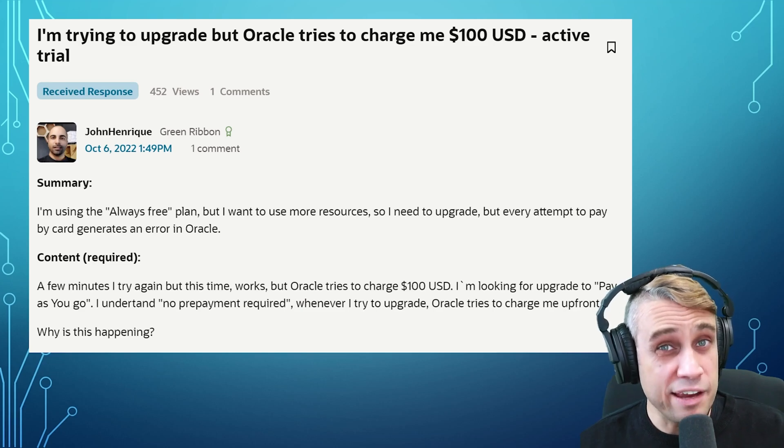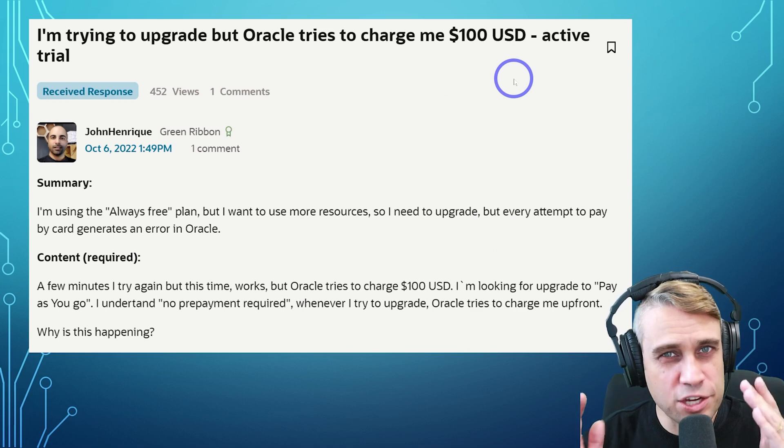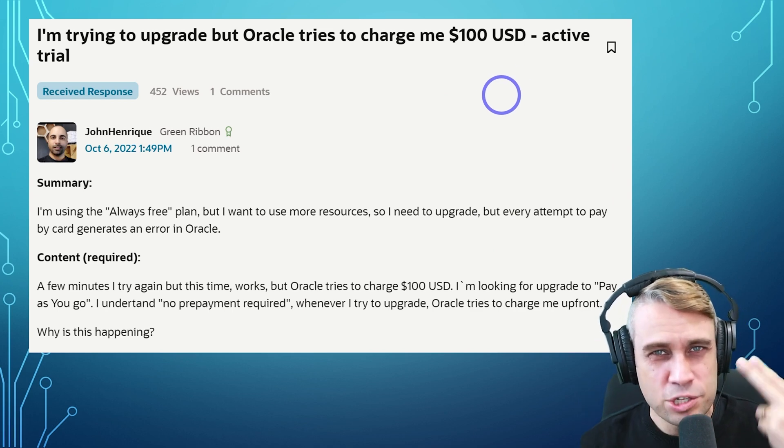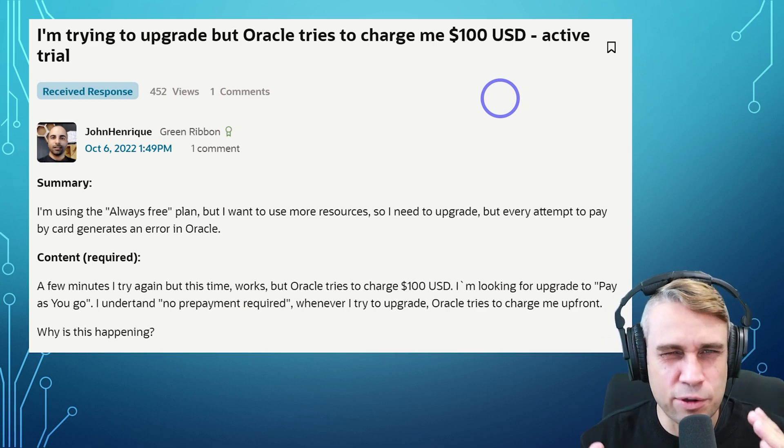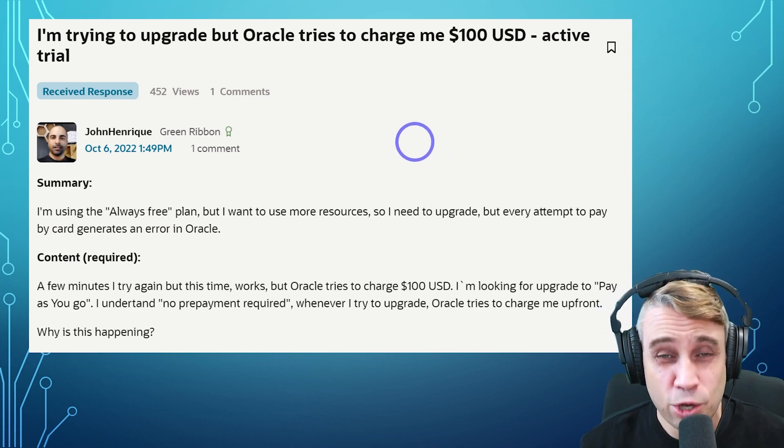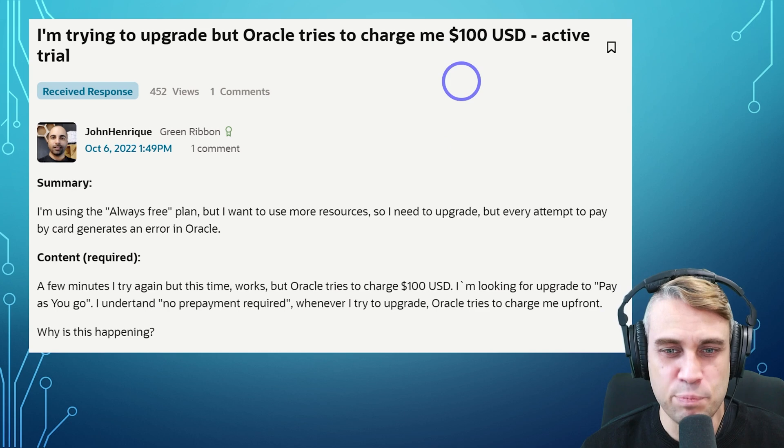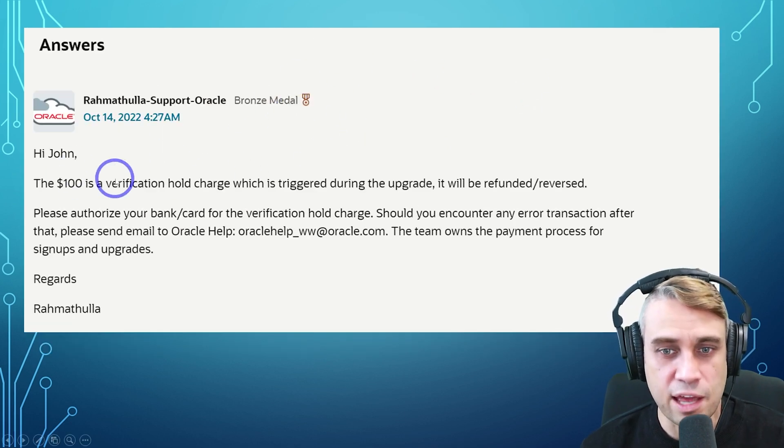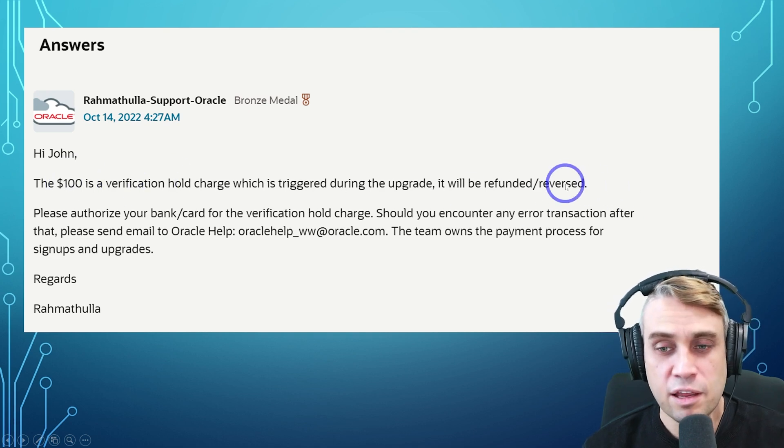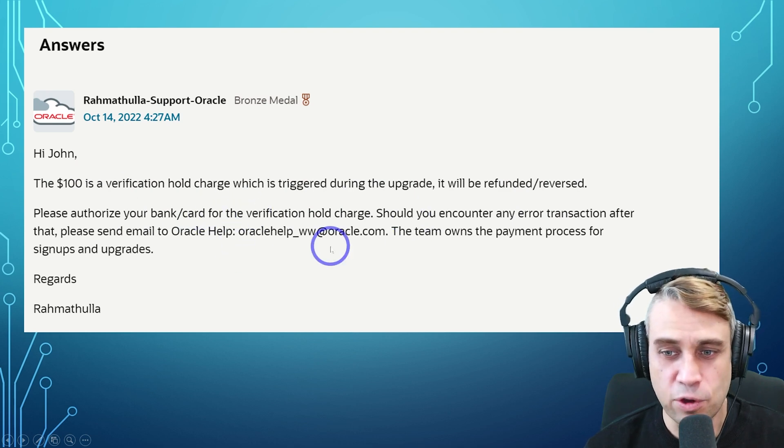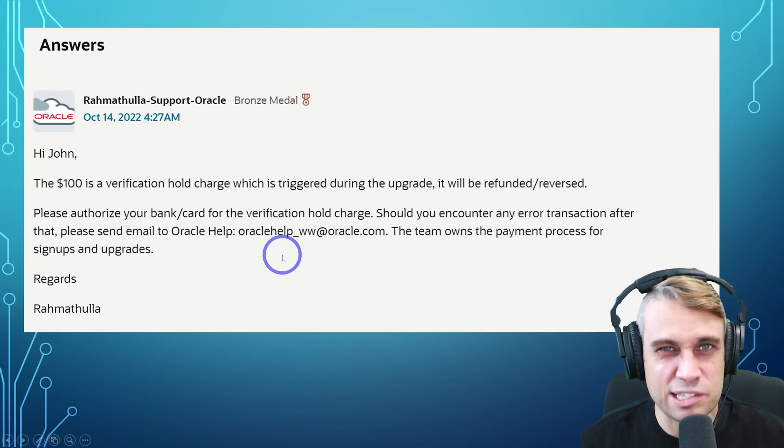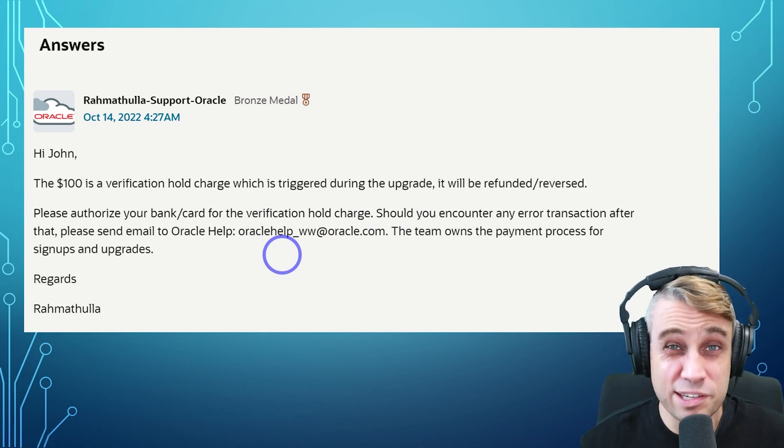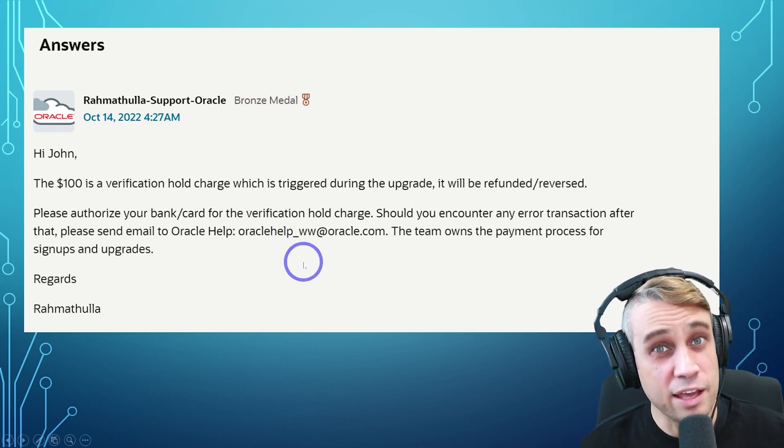One really annoying thing about adding a pay as you go account is it does do a $100 verification authorization on your card. So that is a temporary $100 charge that it puts on your card. It instantly refunds it, but it does take a day or so usually to come back into your account. So that can be really annoying for those of you who are on a really tight budget and don't want to see $100 disappear. So someone did raise that in the Oracle support and then they did actually confirm that, yeah, this is just a verification hold charge. It'll be refunded. And then you can contact your bank if you're wondering about how long that's going to take. And you can contact Oracle support on that email about the billing that will explain what that process is like if you have any concerns. But that just is one little thing I'd want to warn you about if you're worried about upgrading to that pay as you go account.